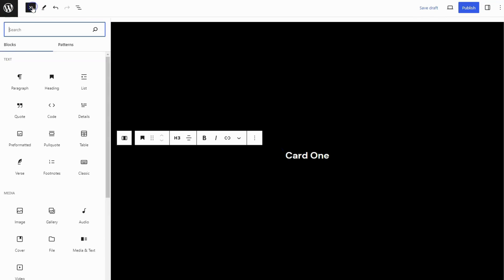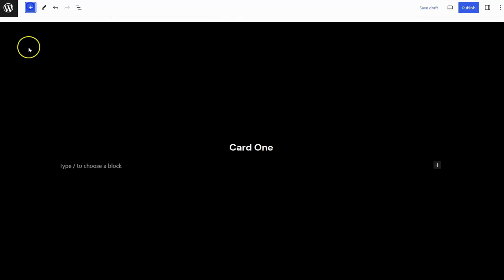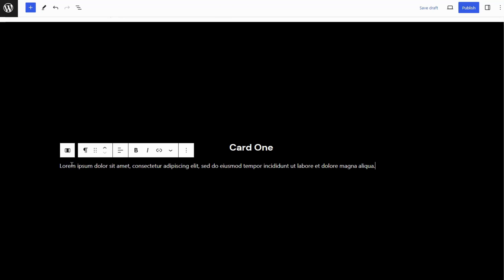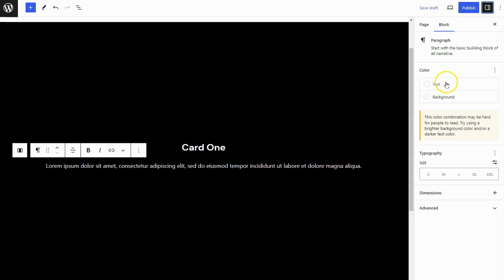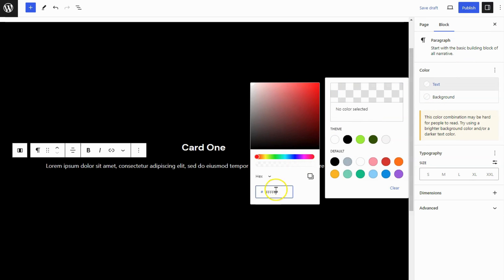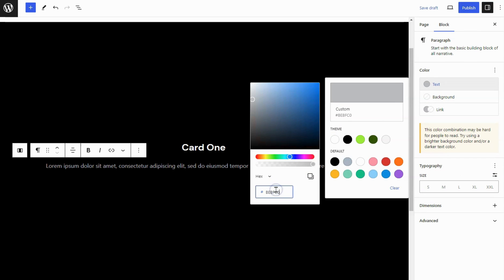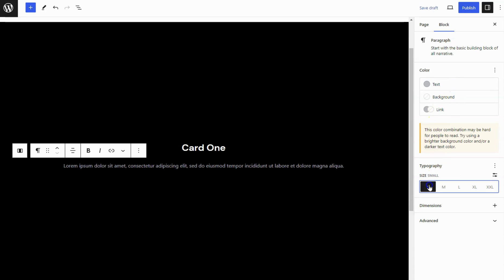Add a Paragraph Block below the Heading Block. Set the Paragraph Block Text Alignment to Align Text Center. Navigate to the Sidebar Settings panel and set the Text Color. Also set the Small Font Size.